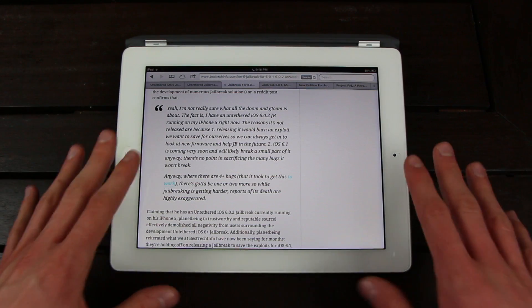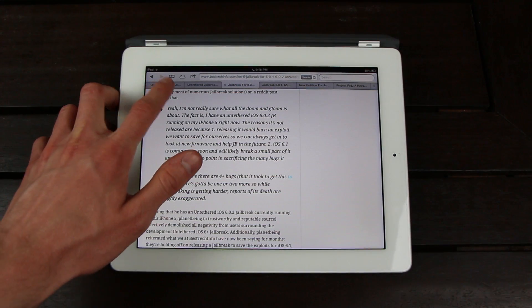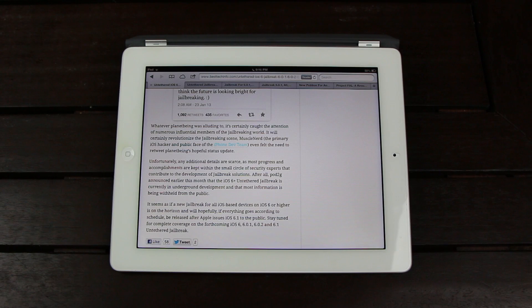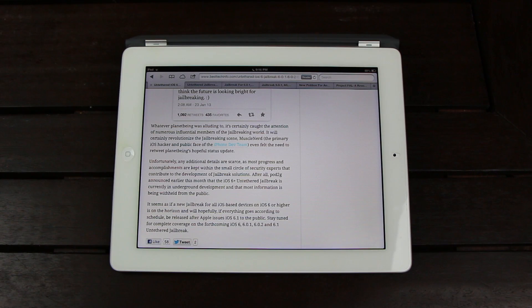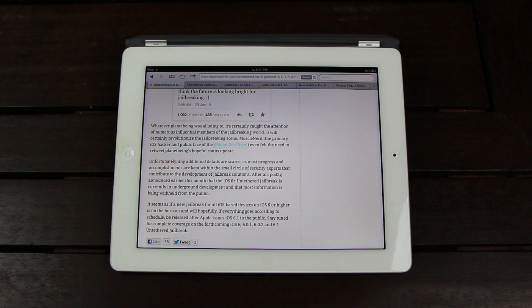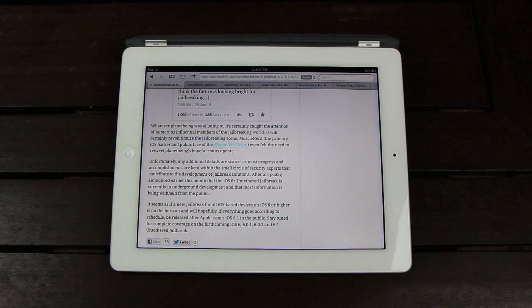So all this together means that we're close to seeing an untethered jailbreak for all iOS-based devices for iOS 6 through 6.1. Right now, of course, we're just waiting for Apple to release 6.1 to the public. And then hopefully, once they do,